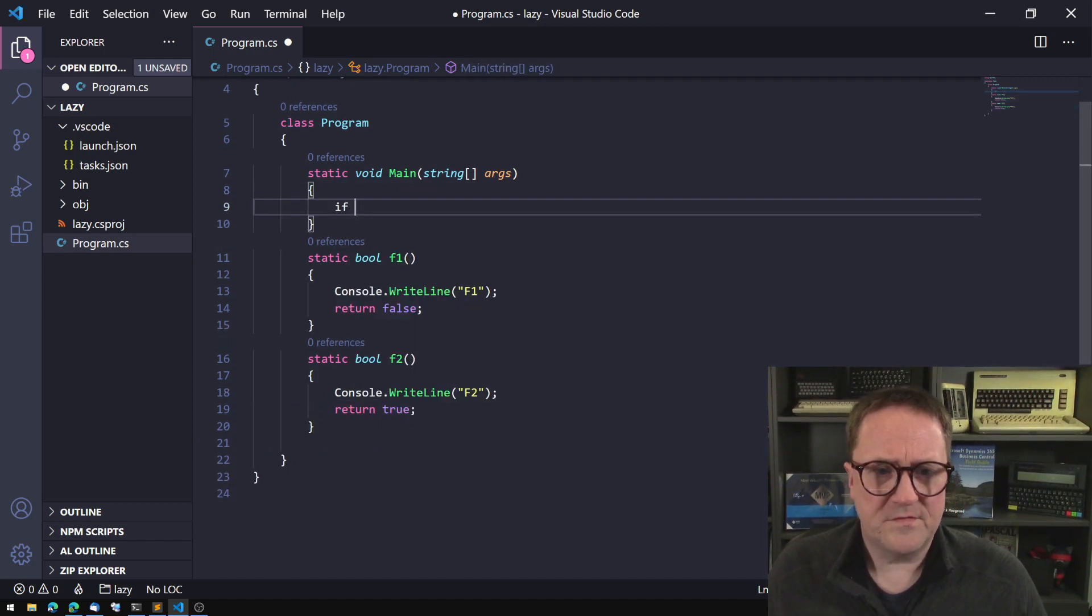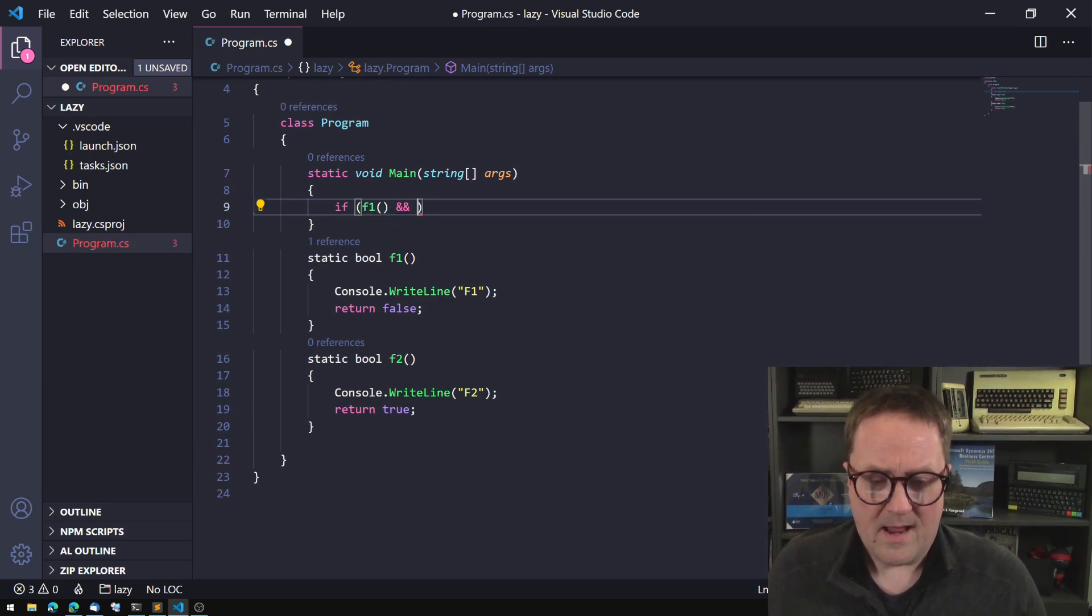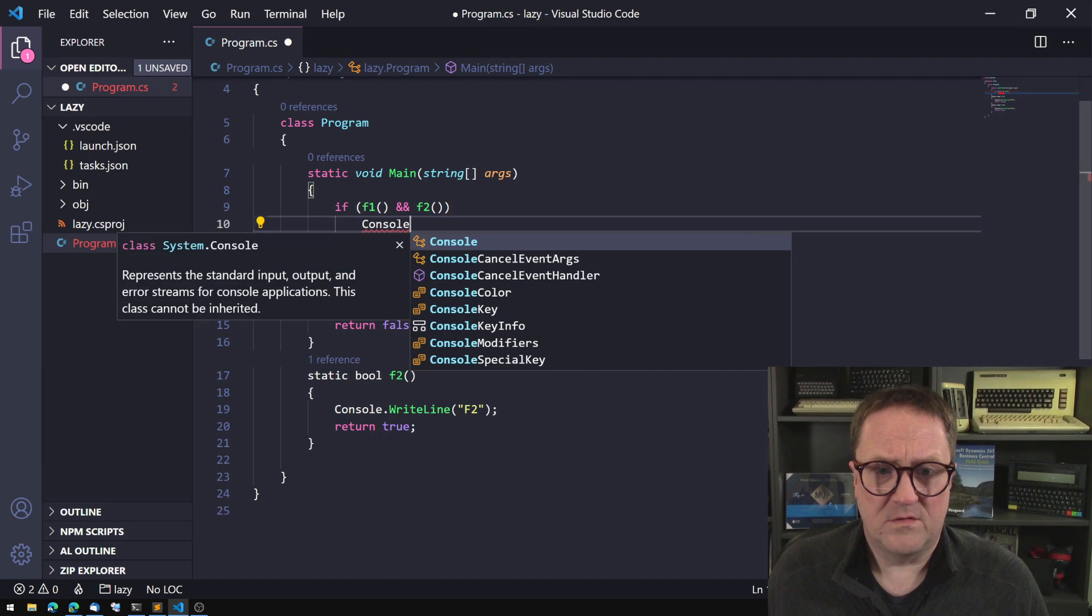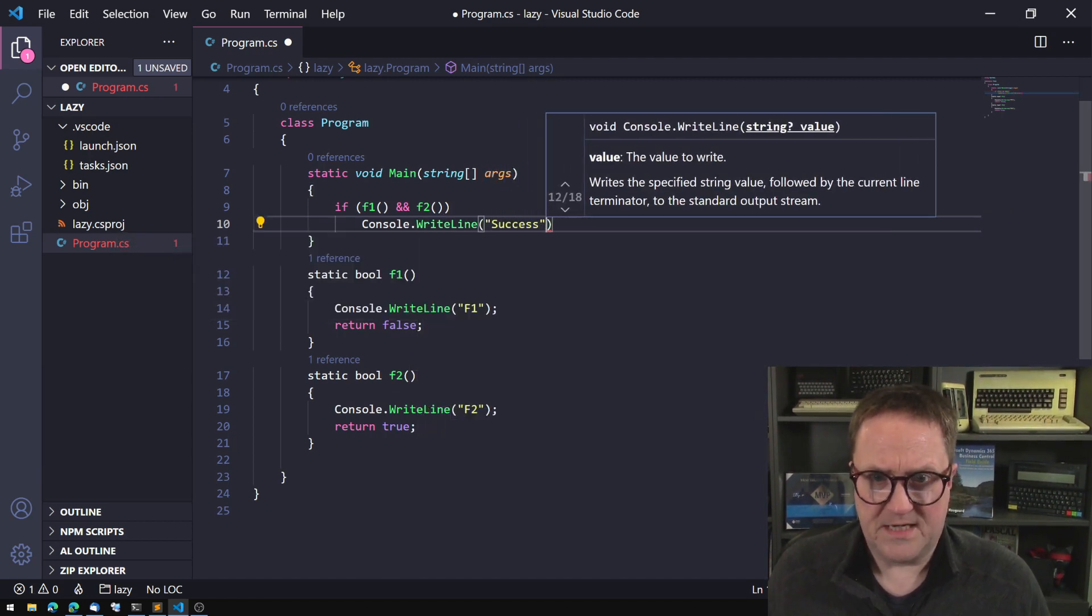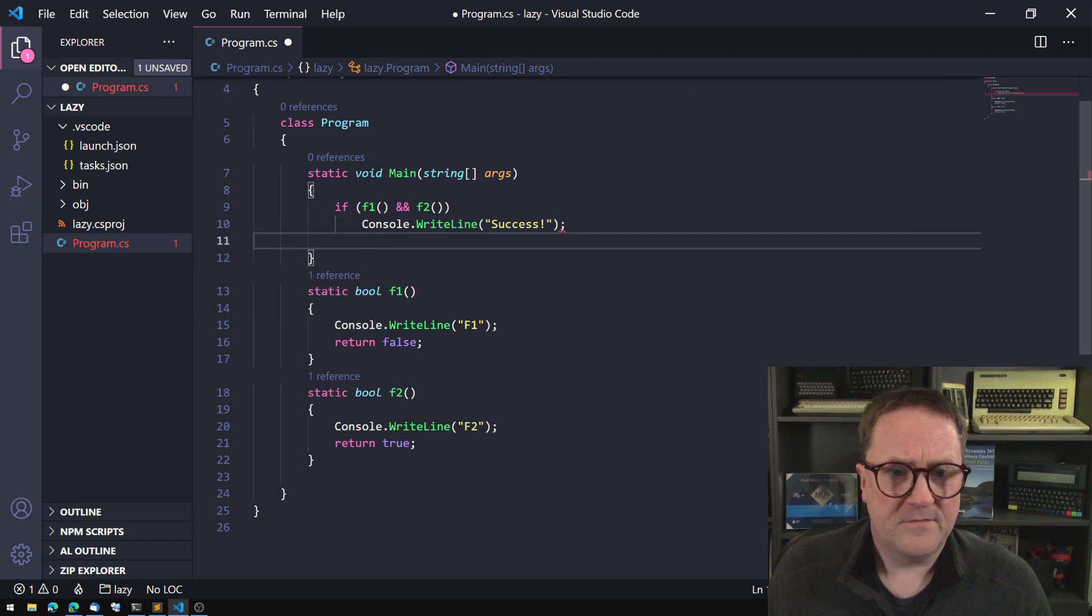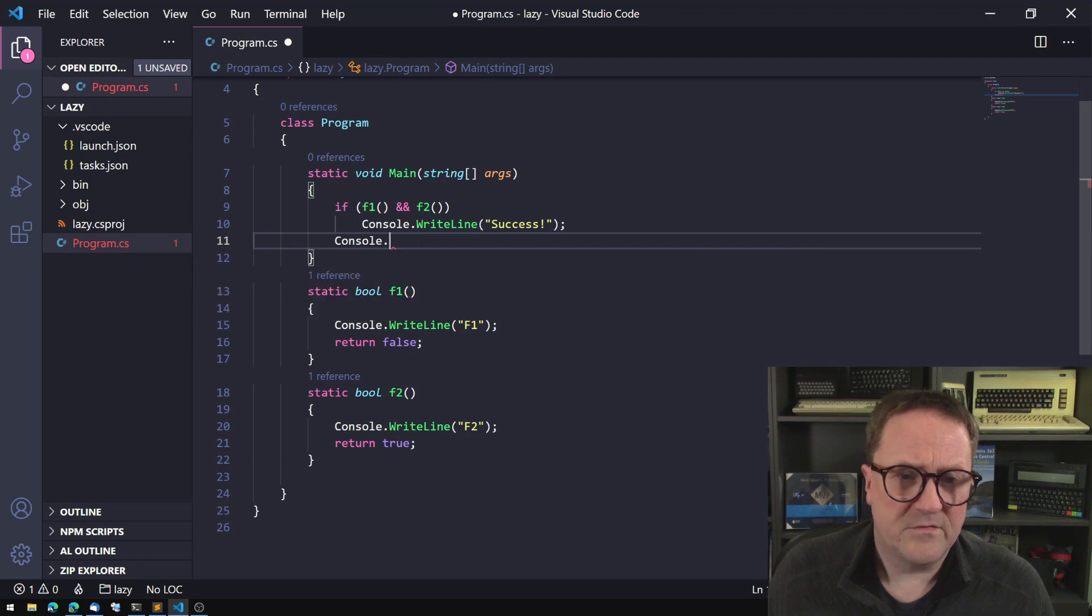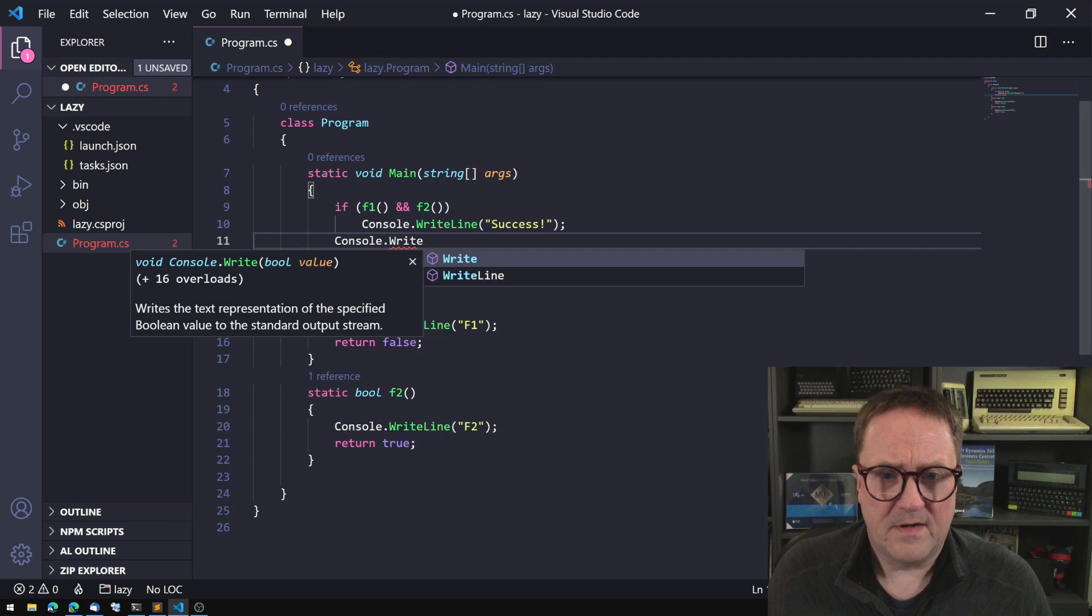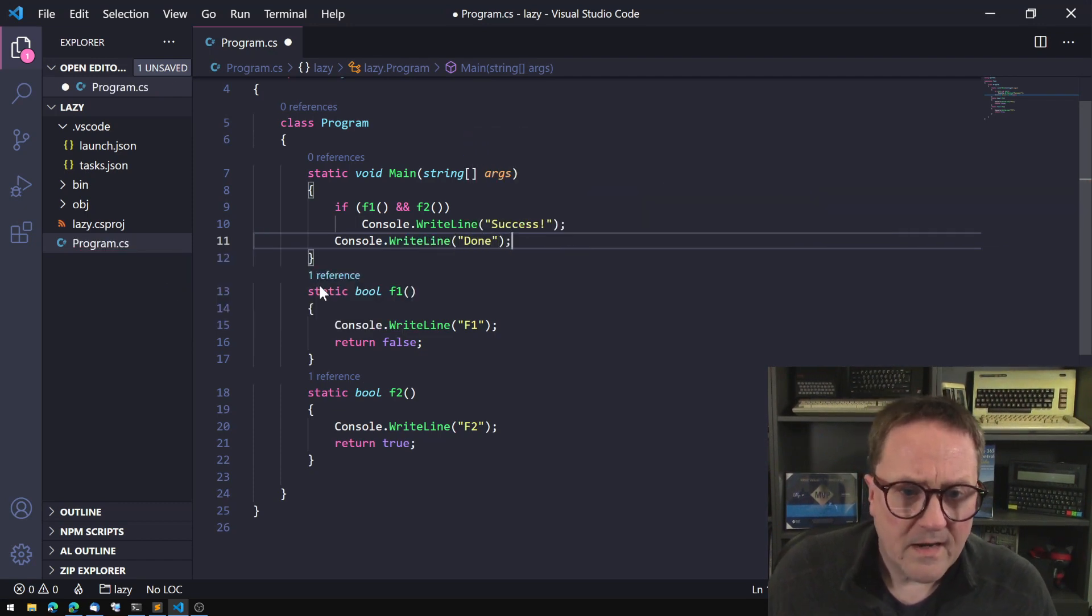Anyway, so this is a great piece of C sharp here. So we can do if f1 and if f2 then console write line success. And let's do a console write line done.